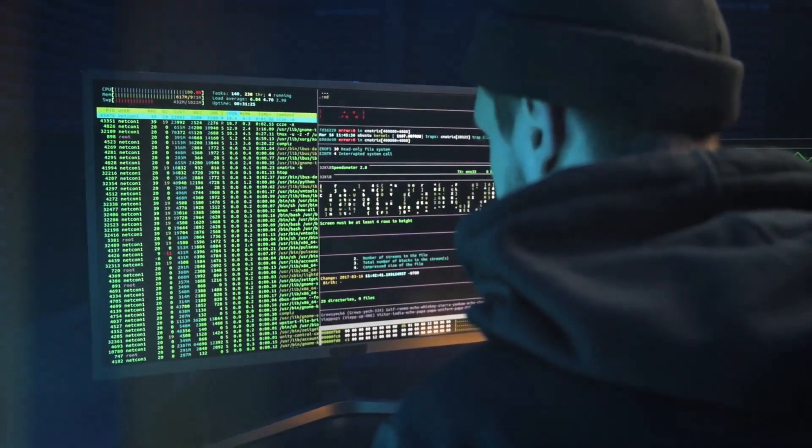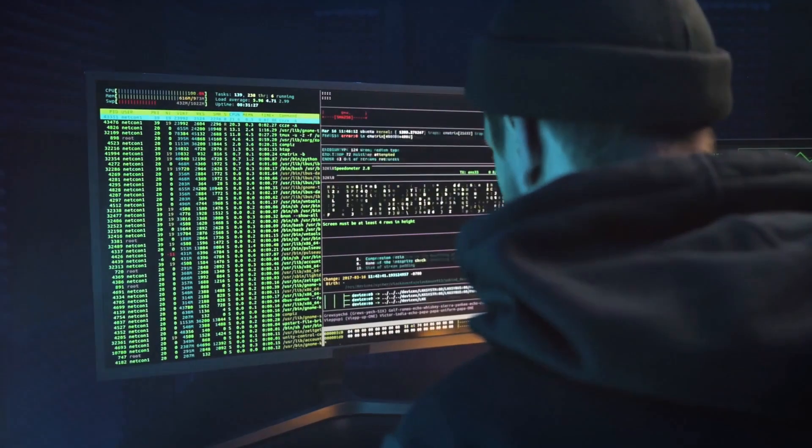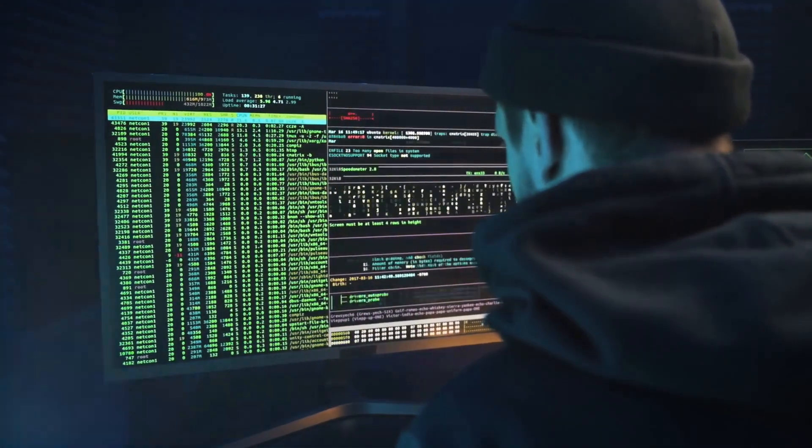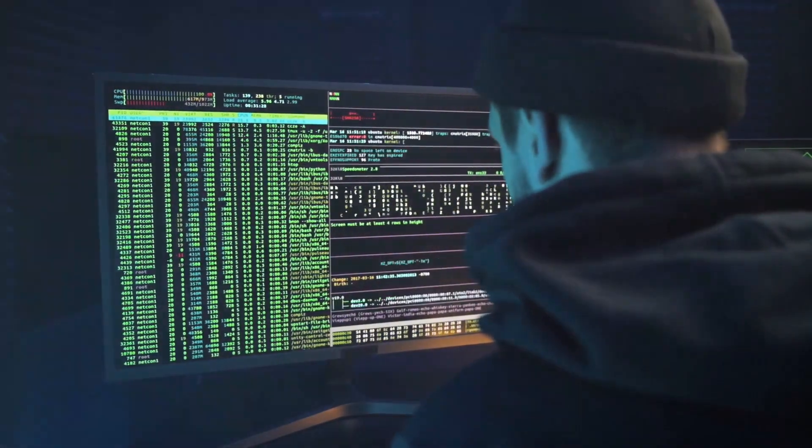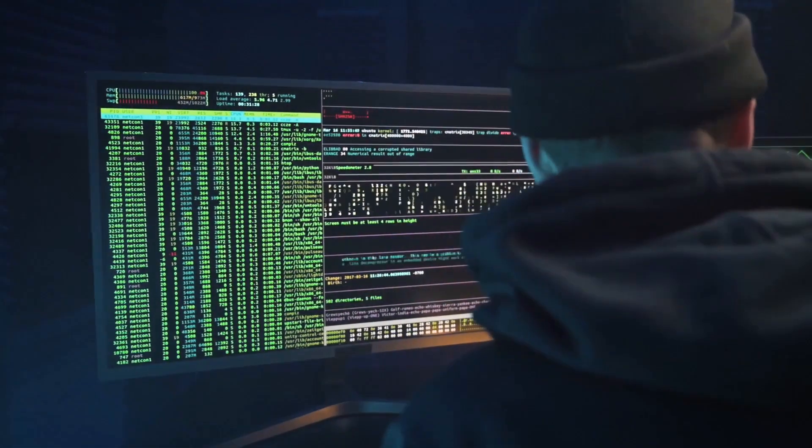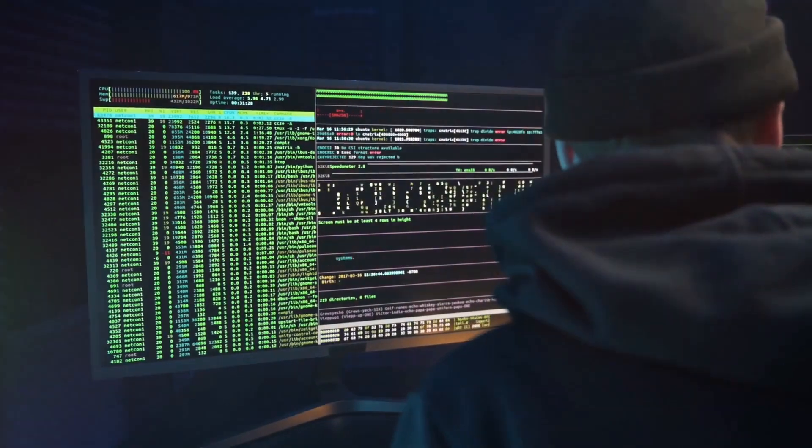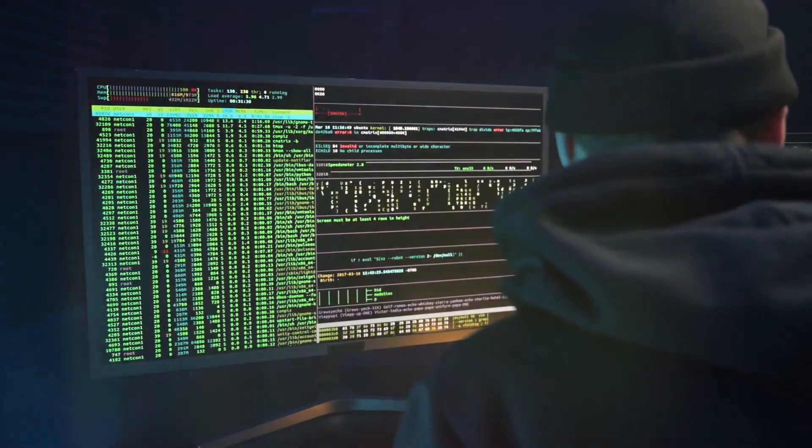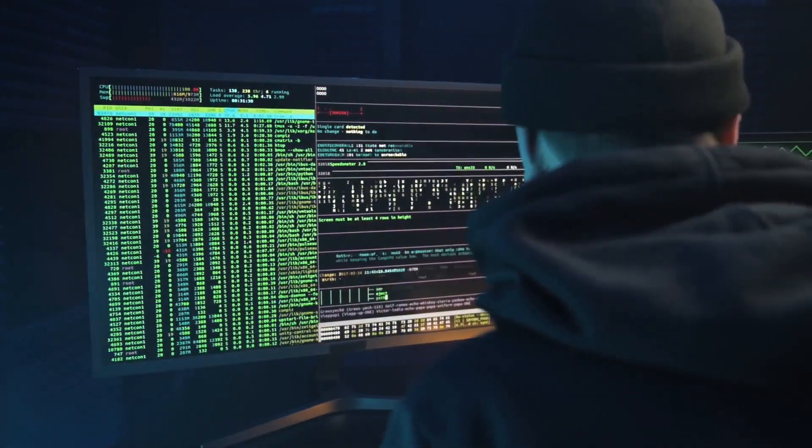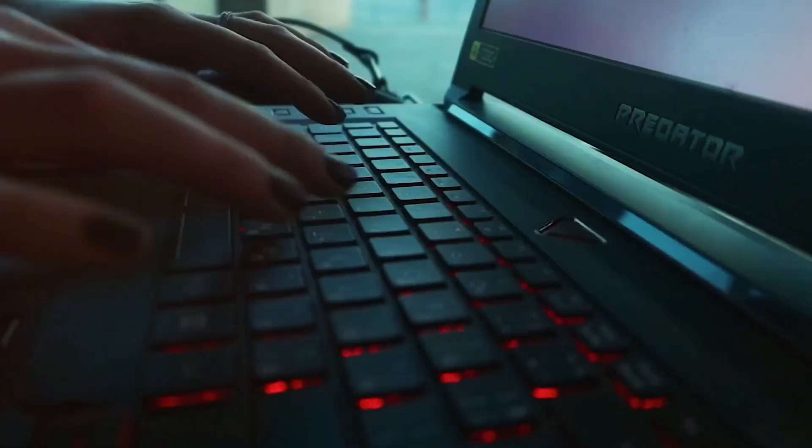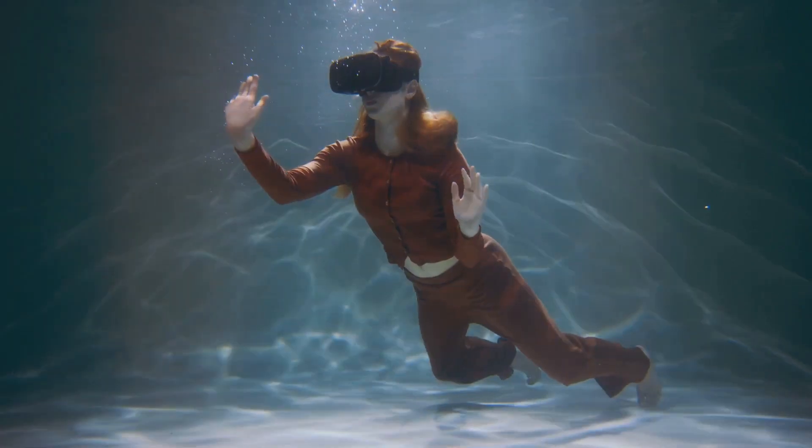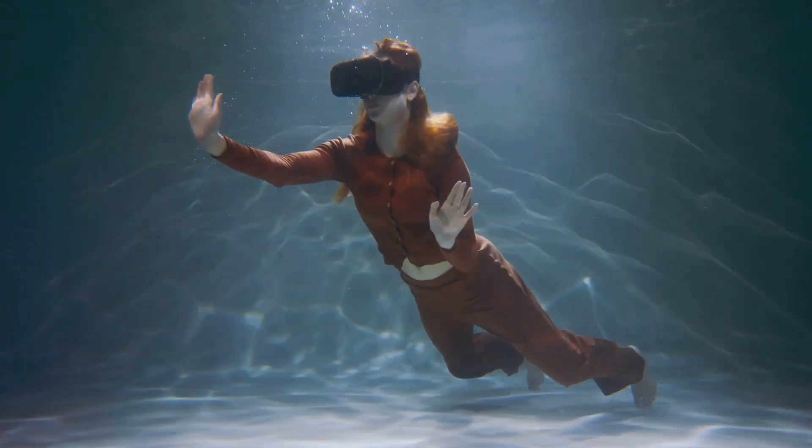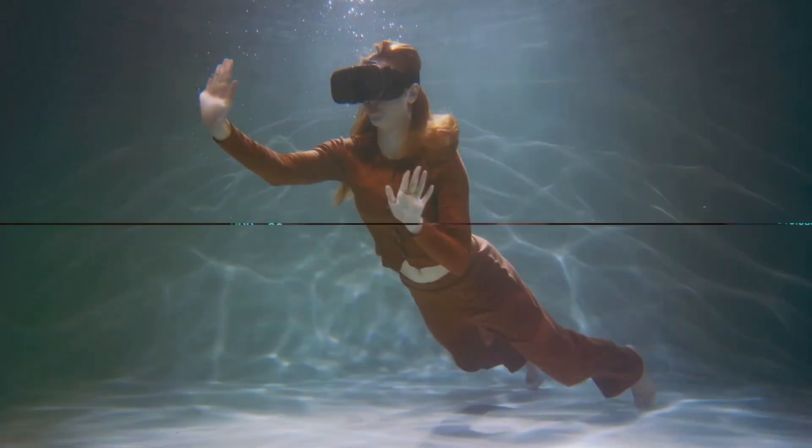We'll delve into the world of malware, phishing, and password attacks, and we'll learn about the tactics used by digital dark forces to breach our defenses. But fear not, for we'll also uncover the tools and strategies that can help us fortify our digital fortress. So are you ready to dive into the world of Cybersecurity?